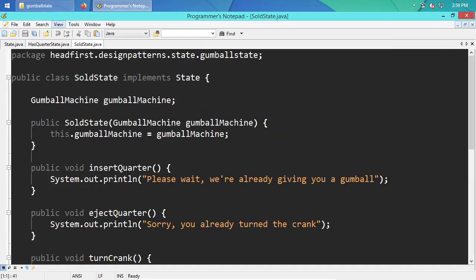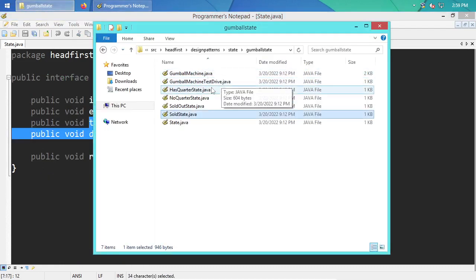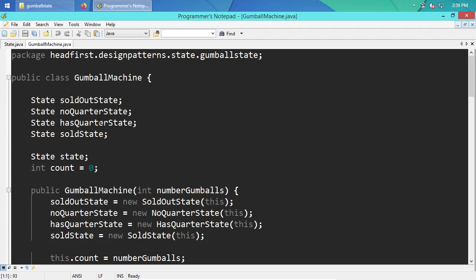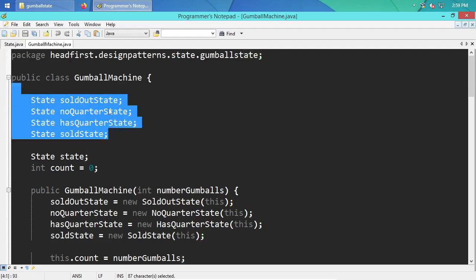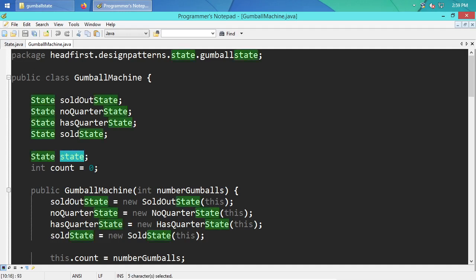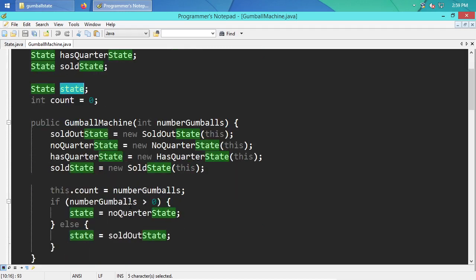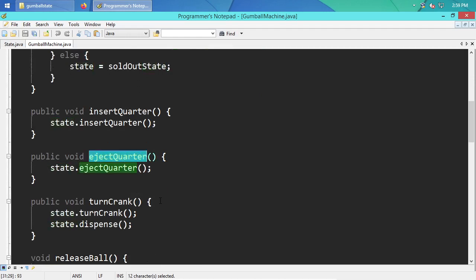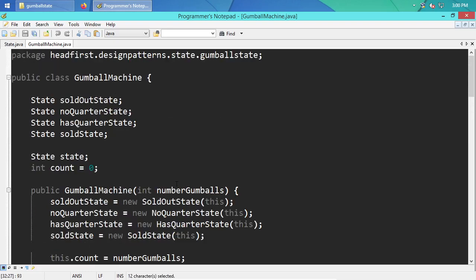Closing those out and looking at the GumballMachine itself: you can see the four states, each declared as that State type, which ties everything back to the interface for consistency. The class has two instance variables: a state, which holds one of these states at any given point, and a count. When you call ejectQuarter on the gumball machine, it calls state.ejectQuarter(), delegating to whichever state is currently active.